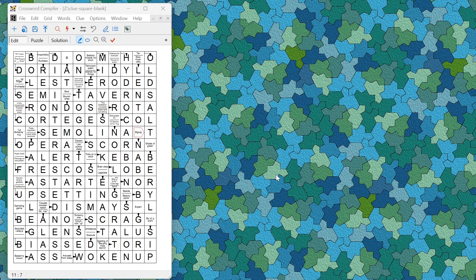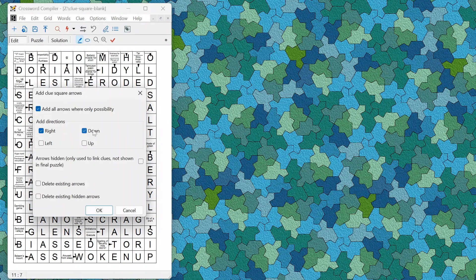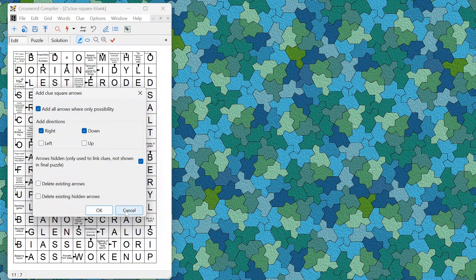In some parts of Europe, clues-in-squares puzzles often don't have arrows actually showing, so there is now an option to add hidden arrows. These are used only for linking squares to words and don't actually appear in the solution grid. You can add hidden arrows and then generate clues without affecting the number of arrows that appear in the grid.